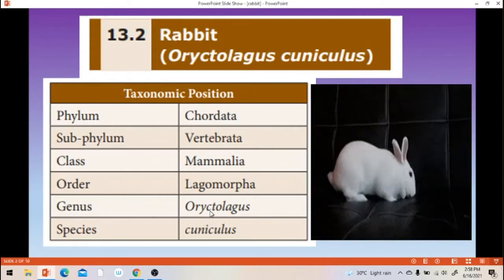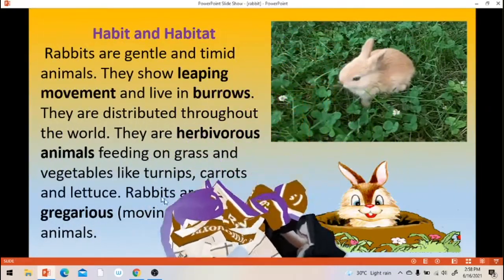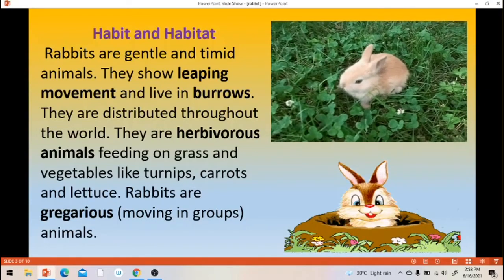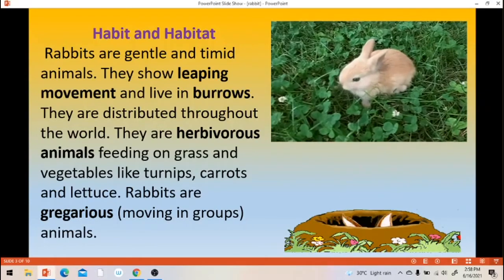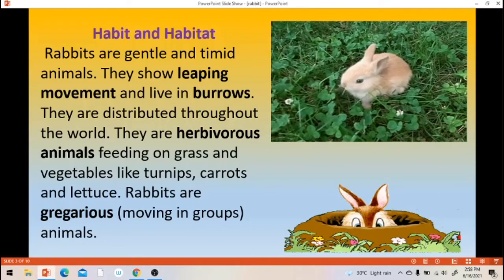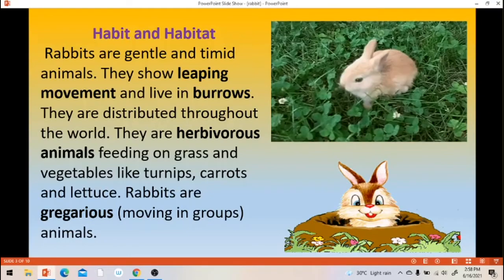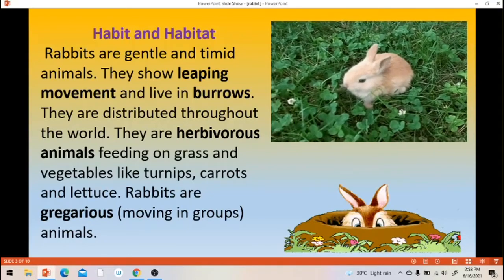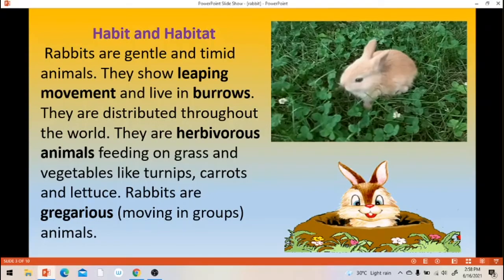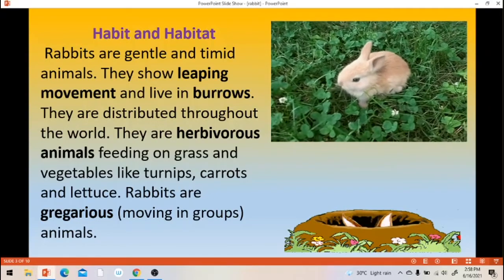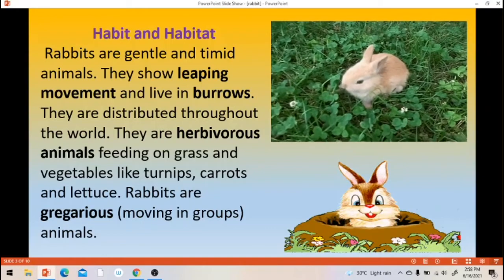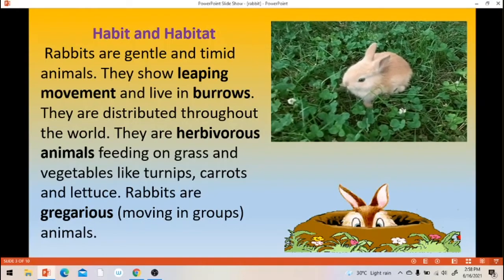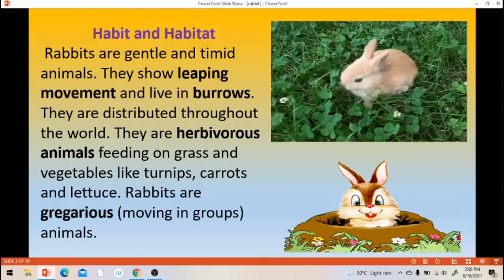Next, habit and habitat. Rabbits are gentle and timid animals — timid means easily frightened animals. They show leaping movement. Most of them, rabbits live in burrows.